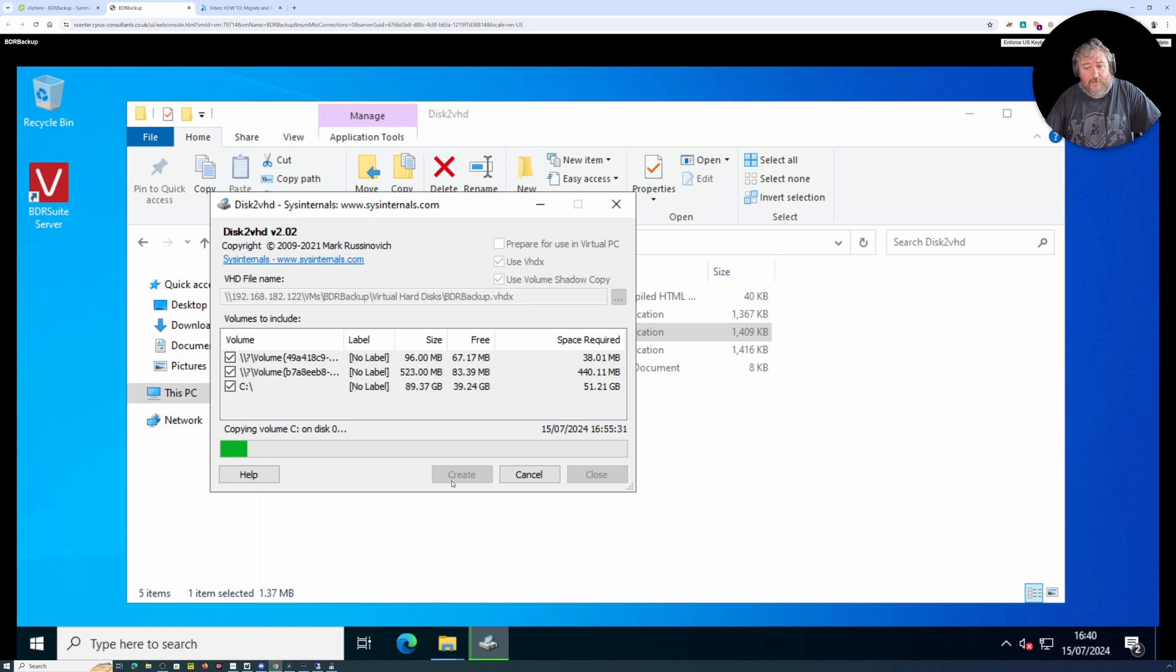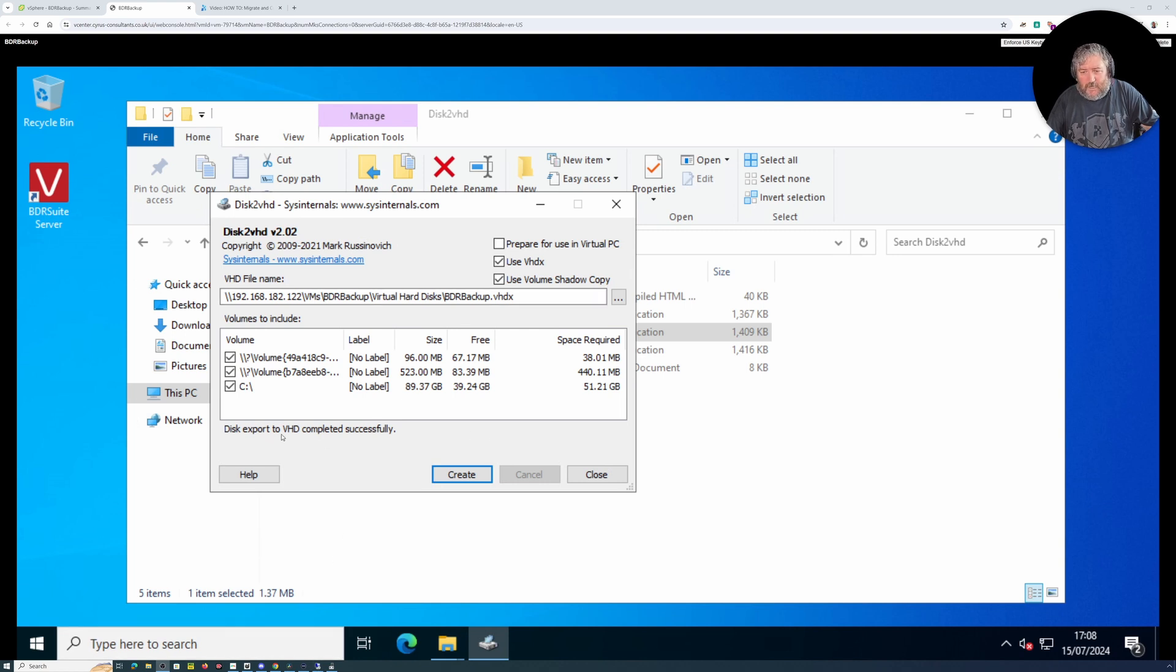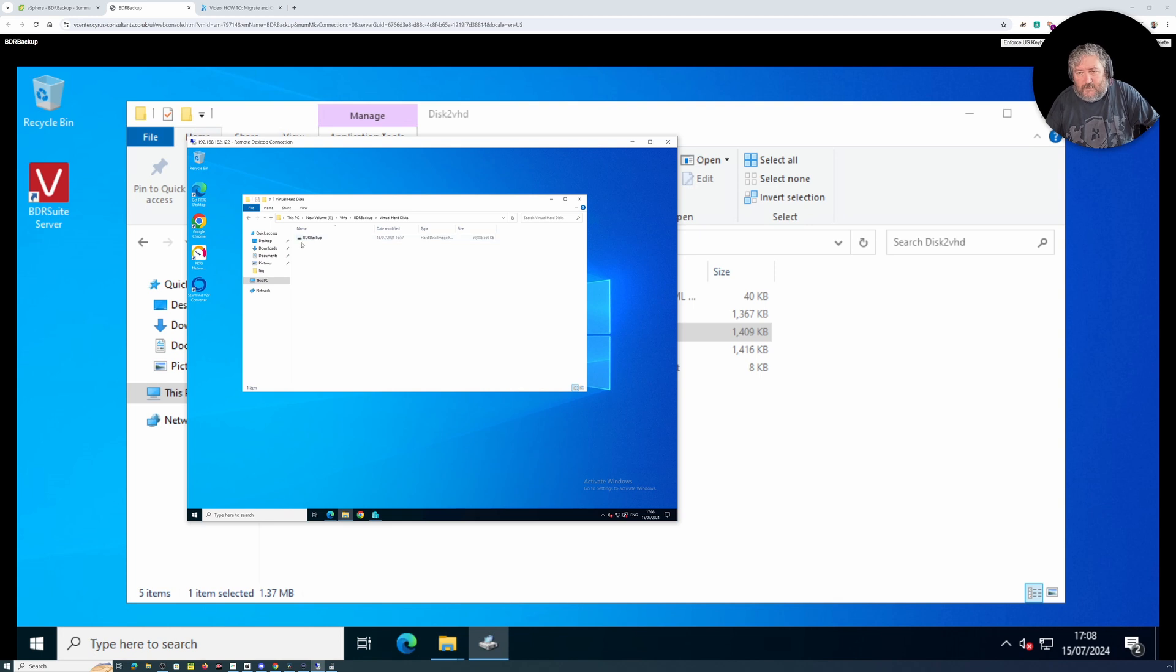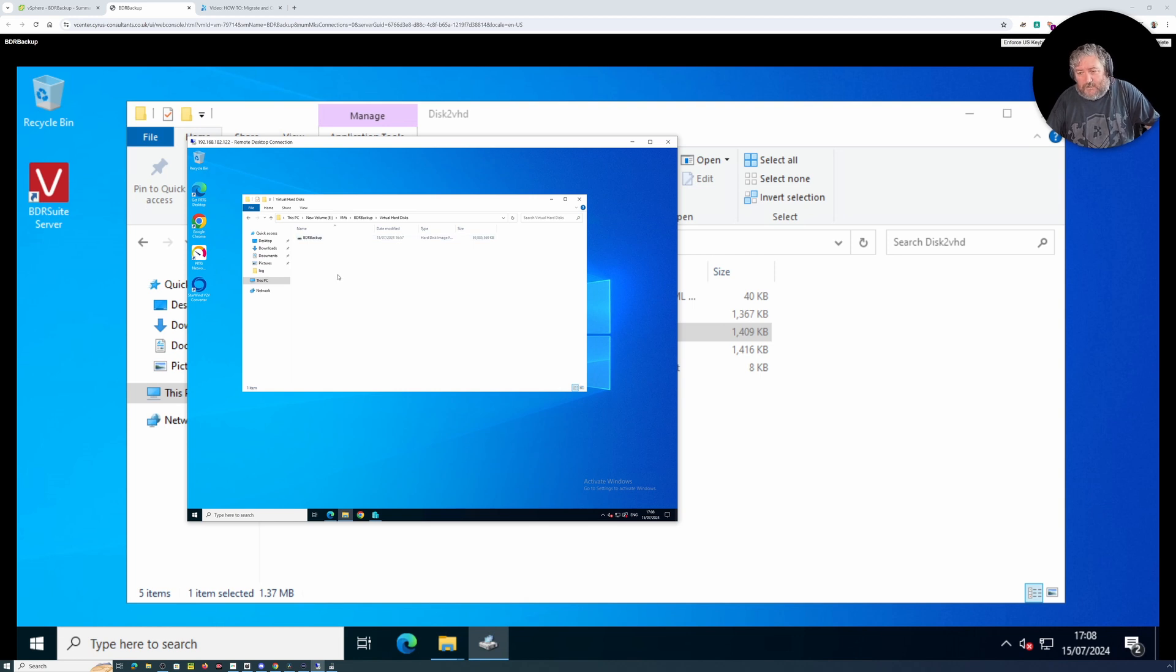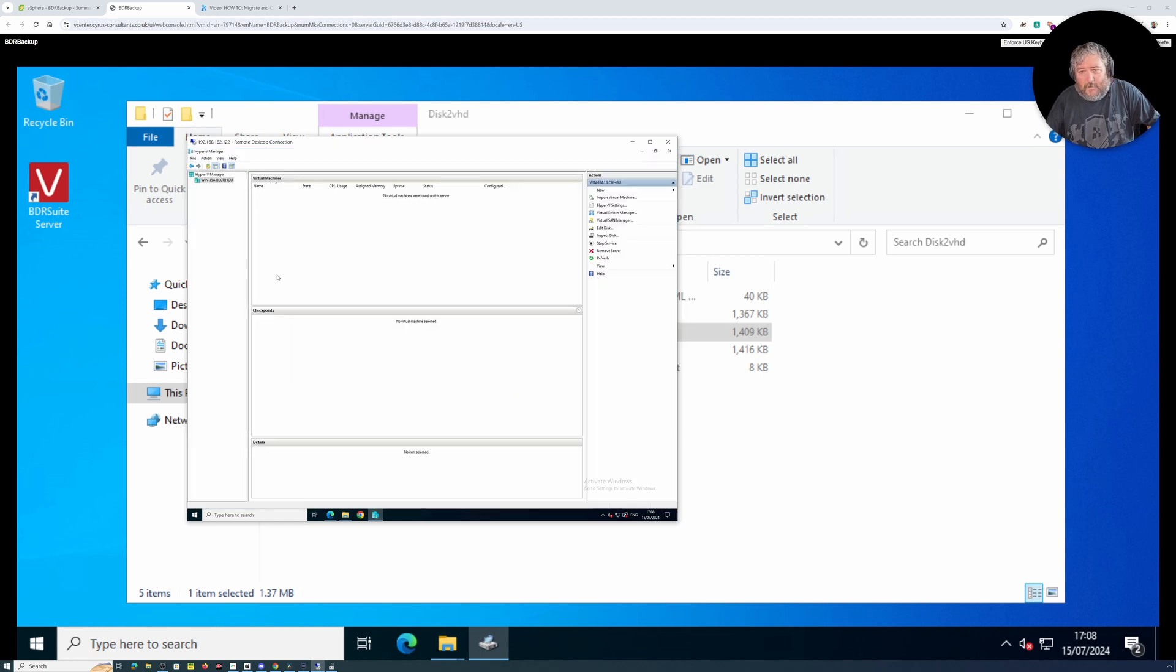Okay we're back so it did take about 60 minutes I think to complete that. So disk export to VHD completed successfully so if we have a little look on our Hyper-V server we can see that we've got a BDR backup which is just under 60 gig. So this is a bit personally that I don't sort of kind of really like that okay fine we've now got a VHDX but we haven't got a virtual machine yet because we've got to do a little bit of create the virtual machine.